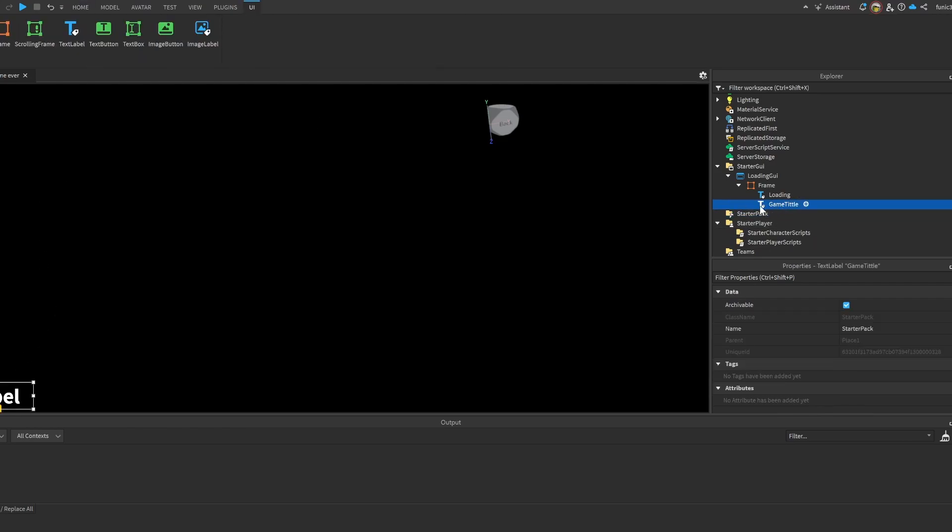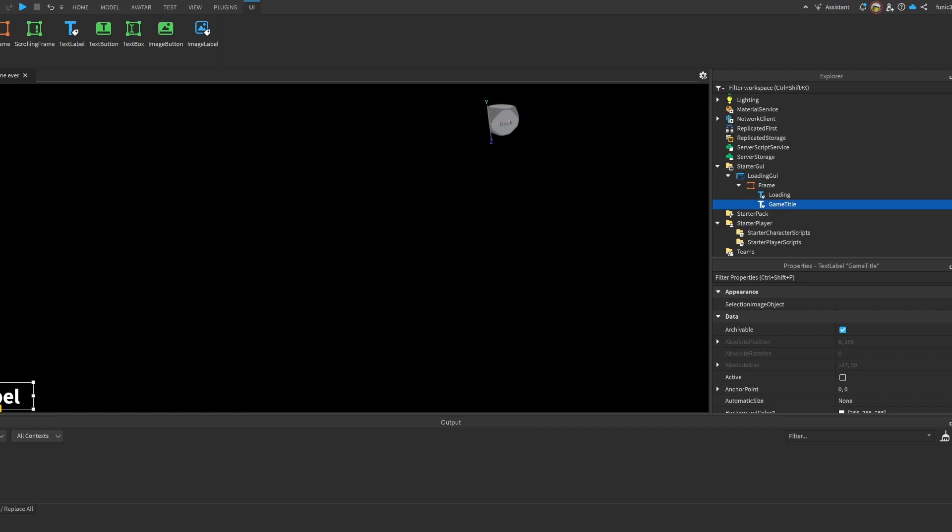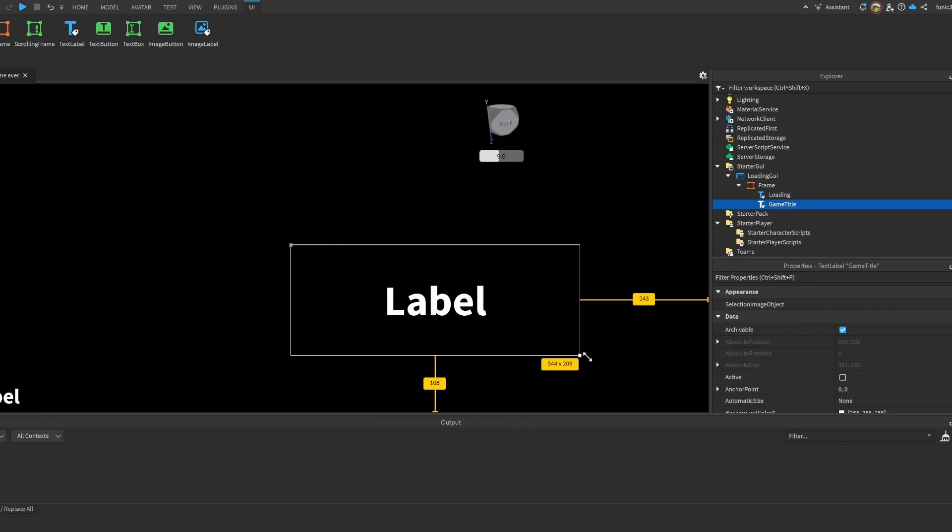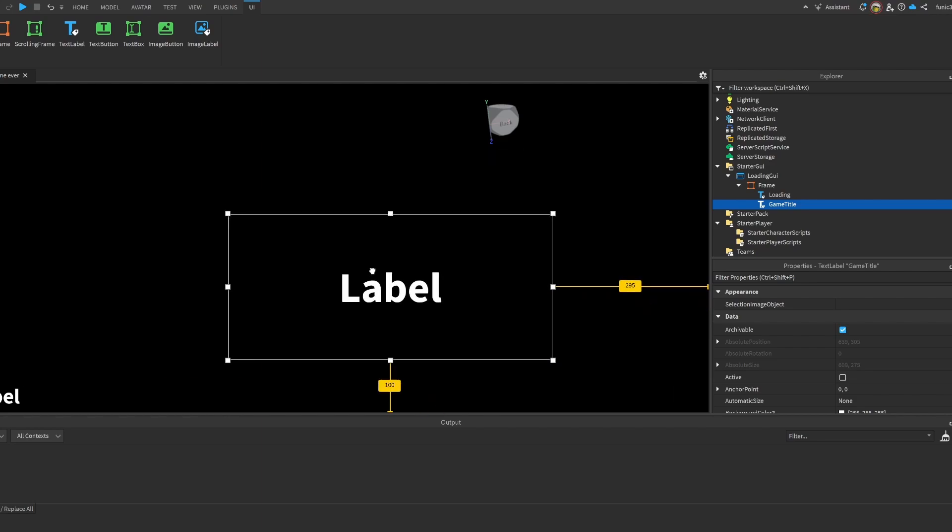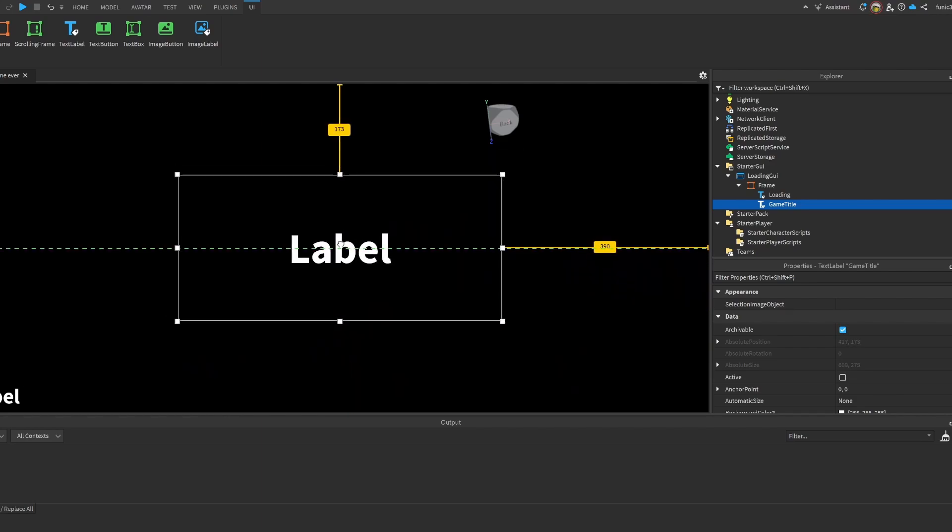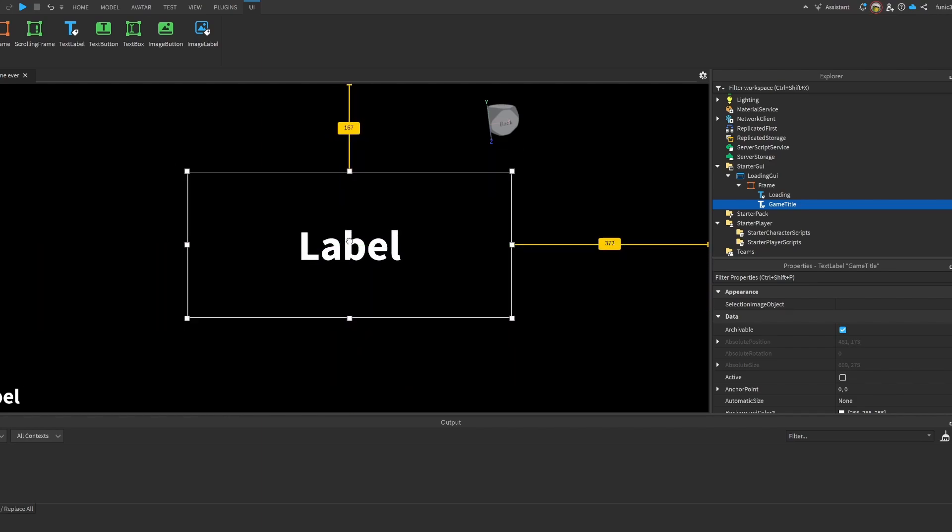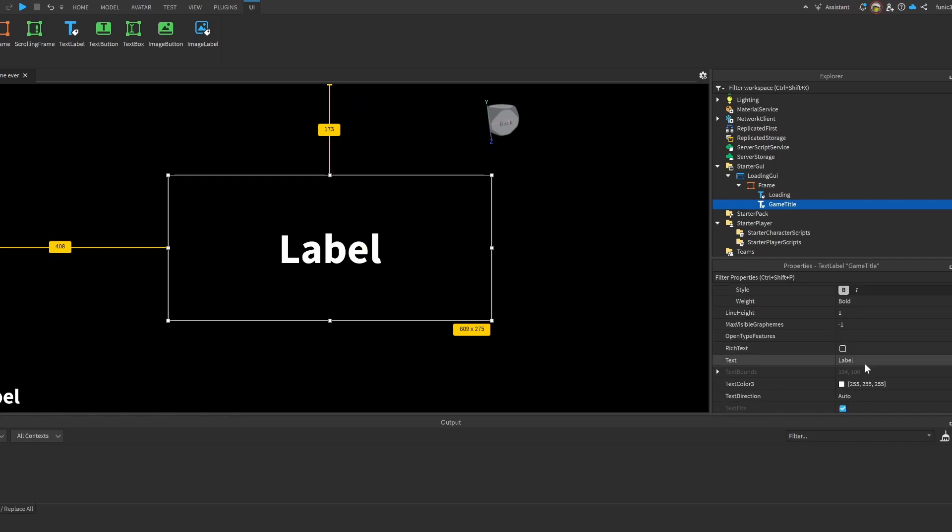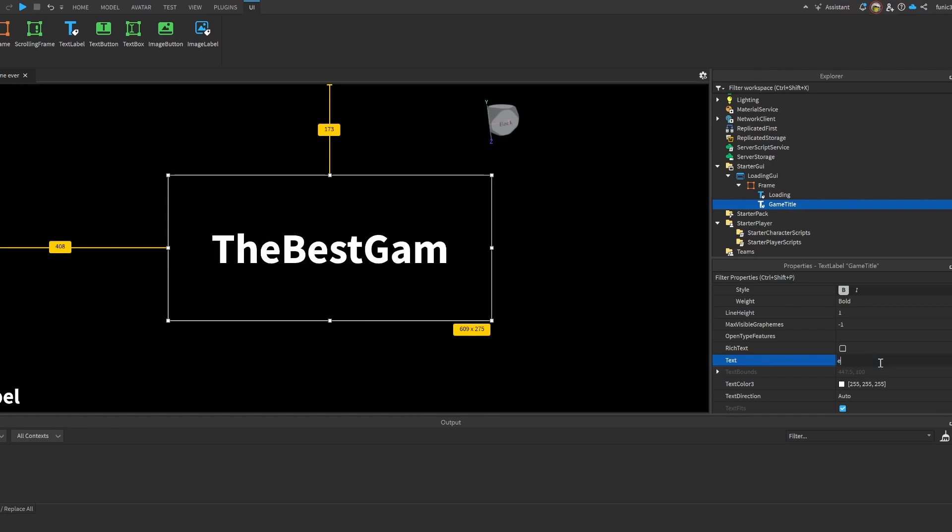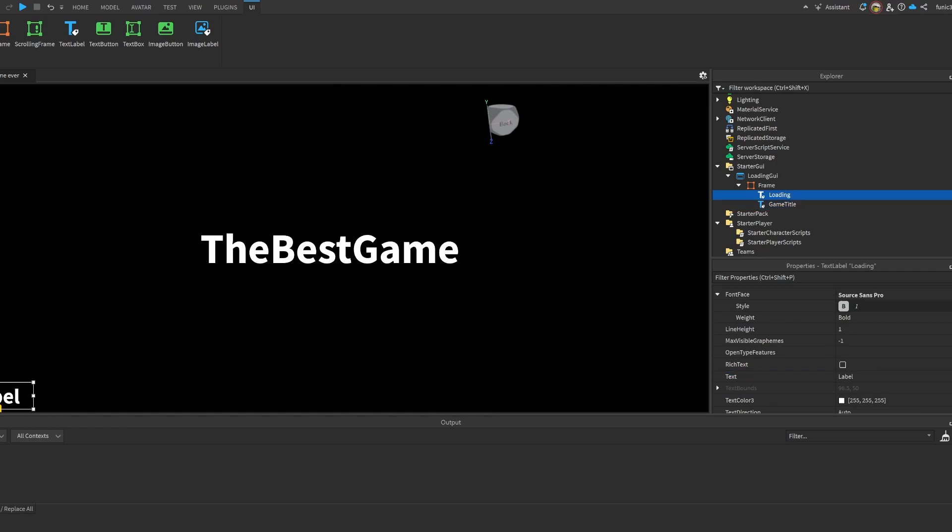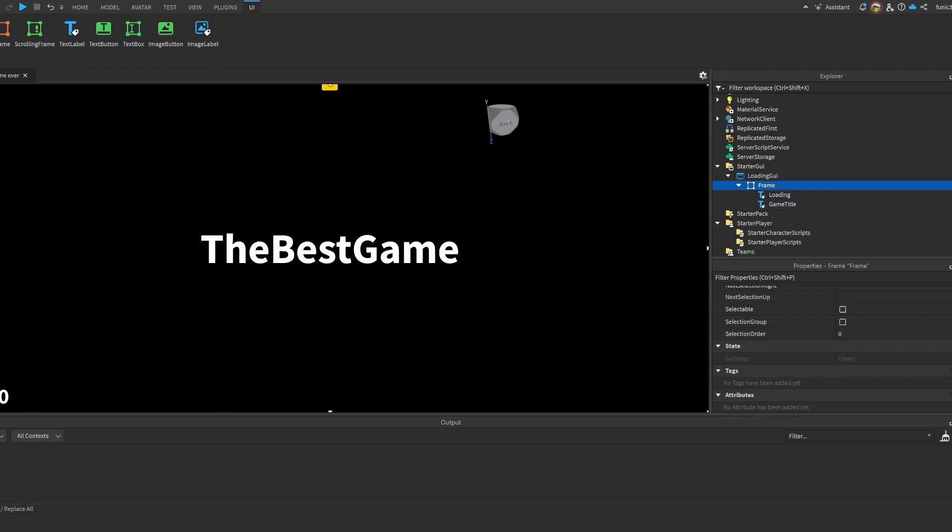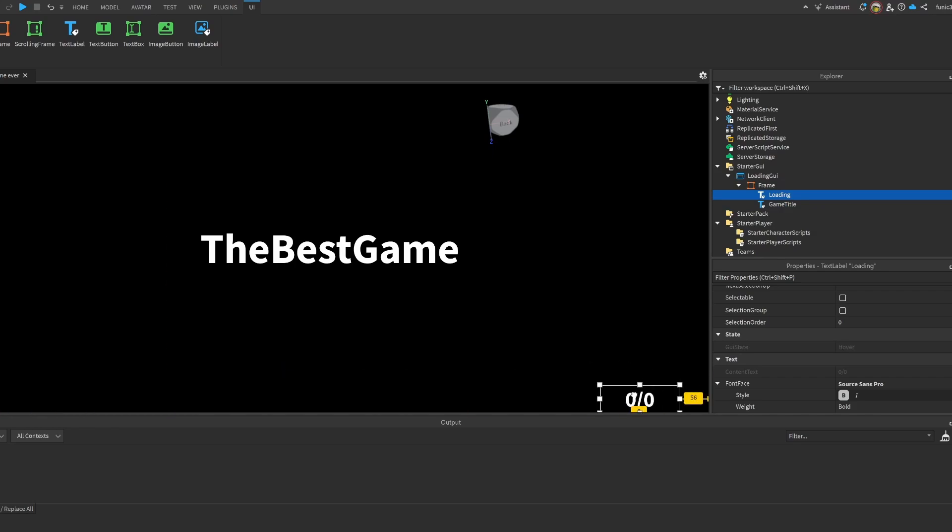We're going to call this one loading. Let's duplicate it and call this one GameTitle. We're going to make this bigger right here, and let's put like TheBestGame because I don't know, because it is the best game. It's just a loading screen but it's the best game. We're going to put this as a placeholder so 0 out of 0. That's how it's going to be portrayed in our menu. I'm going to move it to the right.